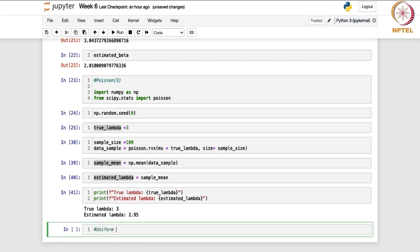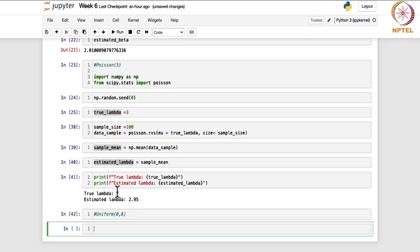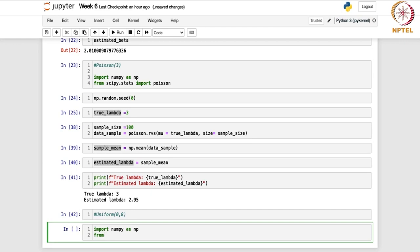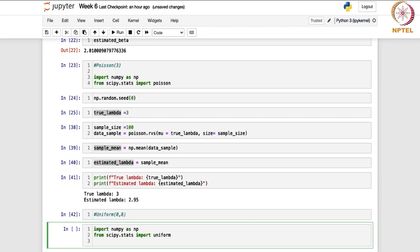Let us consider the uniform distribution on the interval 0 to 8. We will import numpy as np, then from scipy.stats we will import uniform. Since we are dealing with the maximum likelihood estimator, from scipy.optimize we are going to import the minimize function.